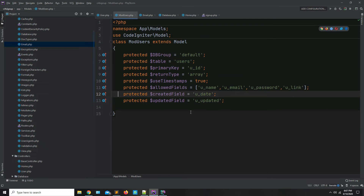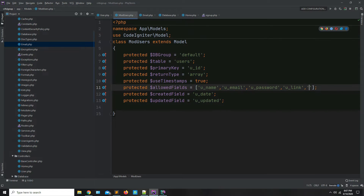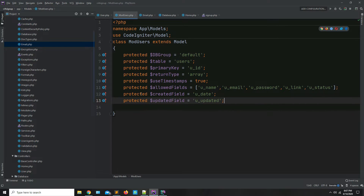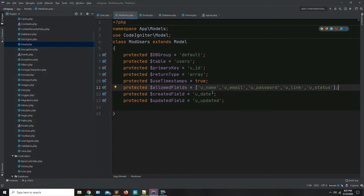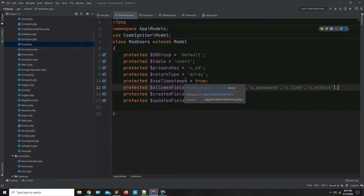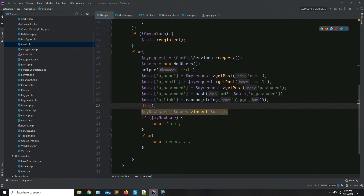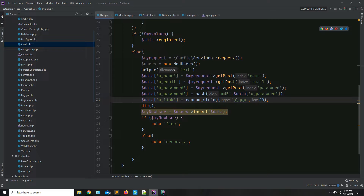Go to the model and add the u_status field. These are the values which the system allows — meaning your system can only insert or update the fields listed here. If a particular field is not listed, the system cannot update or insert values into it. So you have to add that particular field here in order to accept and insert values into your database.